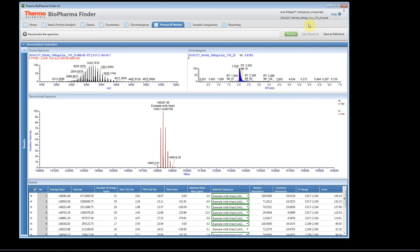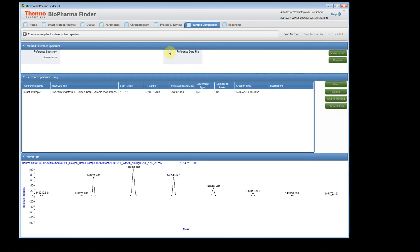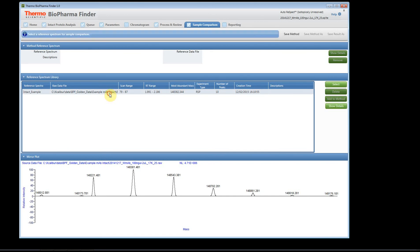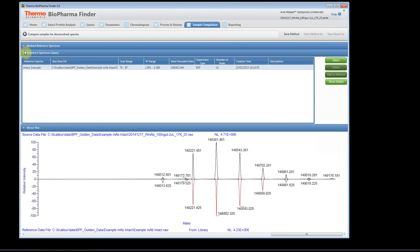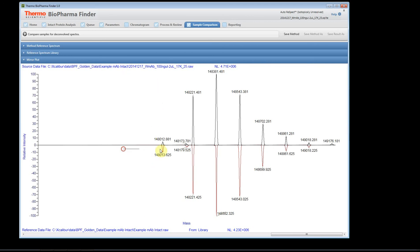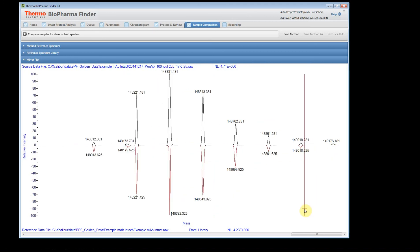Once both files complete, click to open the results. This is our second file, and now we can do a comparison. We select our reference file — the intact example we set earlier — click Select, and run the comparison. You can zoom in, hide panels for a better view, and see a side-by-side comparison between the two files. That's how to use the intact workflow with the ReSpect algorithm. Please see other examples for ReSpect with sliding window or the Extract algorithm.